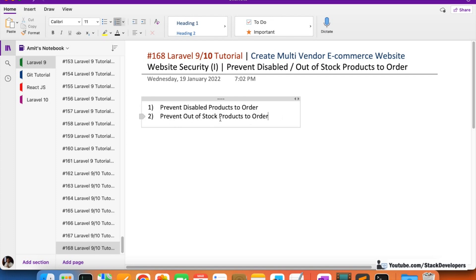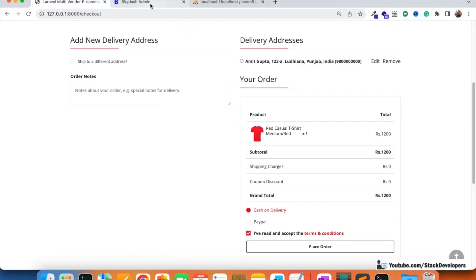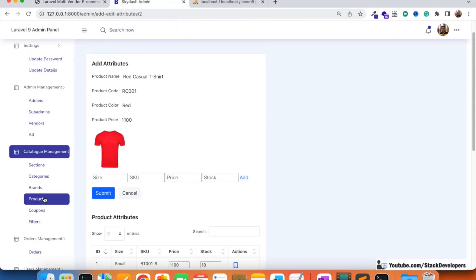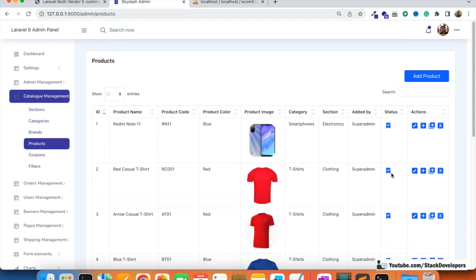We need to prevent disabled products from being ordered and prevent out-of-stock products from being ordered. Out-of-stock applies in terms of the attribute stock in the attributes table, and disabled applies either to the product sizes/attributes or to the product itself — for example, if the admin disables the entire product.